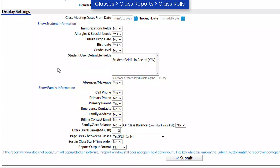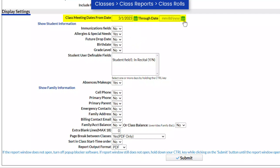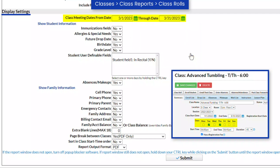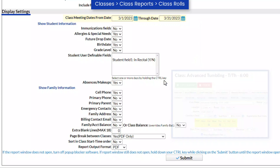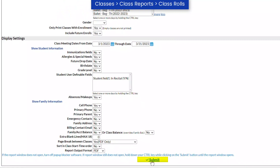If you would like class meeting dates to be displayed on the class role, select Start and End dates. The class must have the days the class meets selected on the Summary tab of the class record. Select the format you would like the class roles to be generated in, and click Submit.